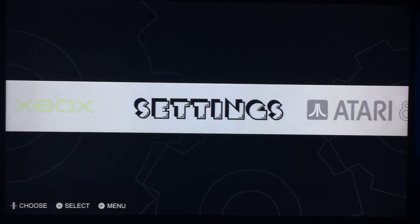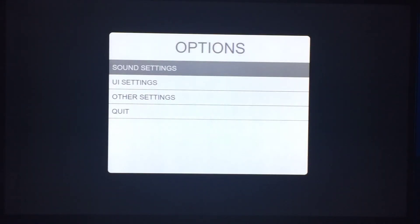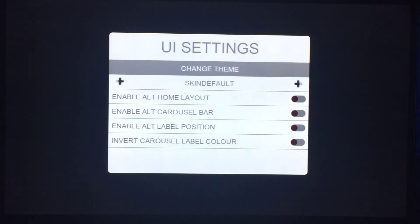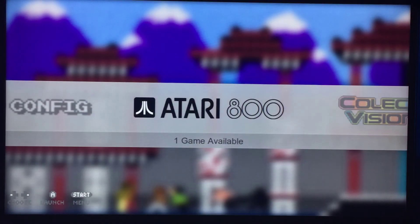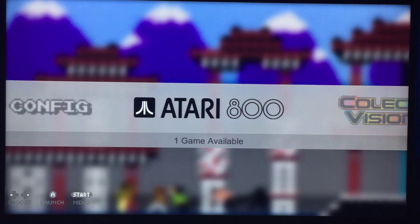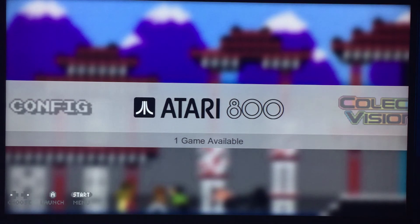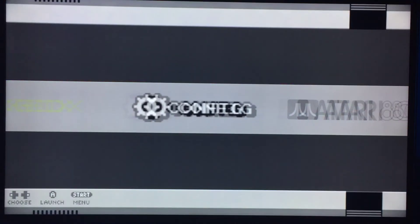Now the settings menu. Sound settings don't do anything right now. In UI settings you can go in and change the theme — for instance this is the NES theme. This probably won't be included; I need permission from the creator of all the graphics. If I can't get permission, it's easy enough to port yourself — you just take the folders and create an XBR file, and it's extremely simple to do.